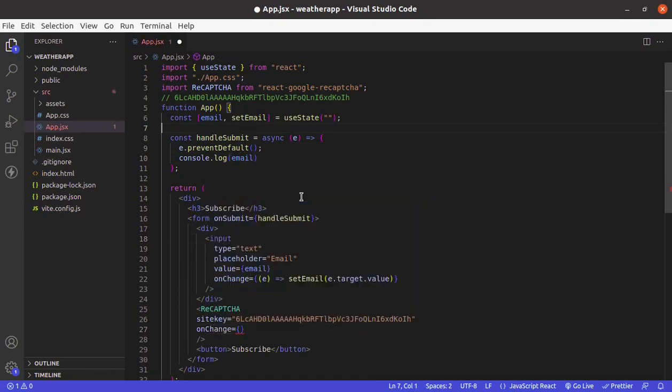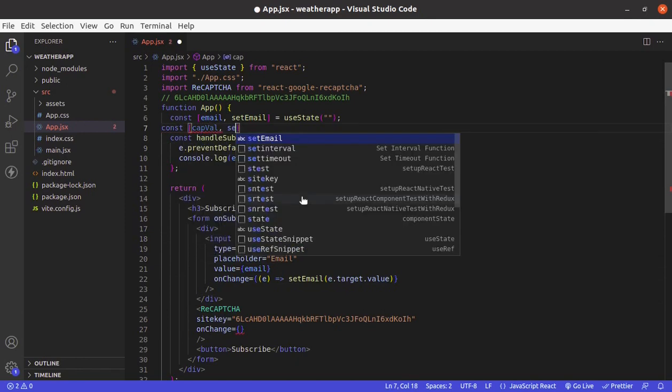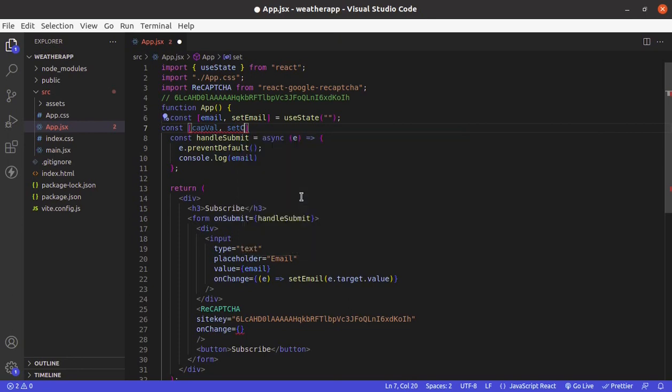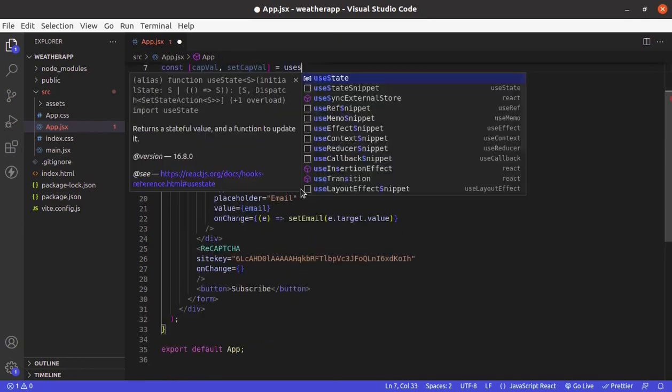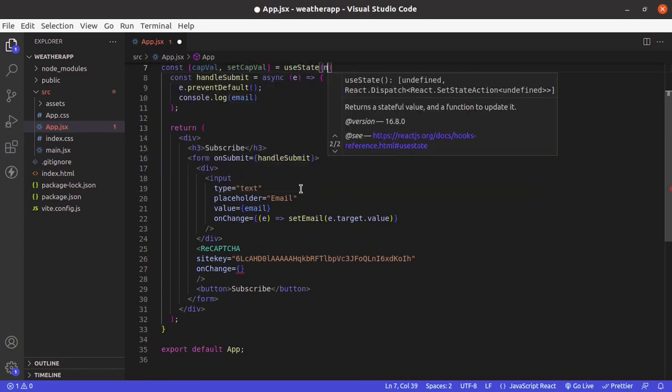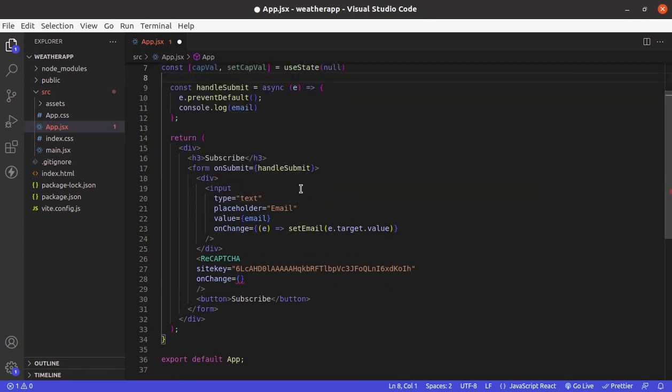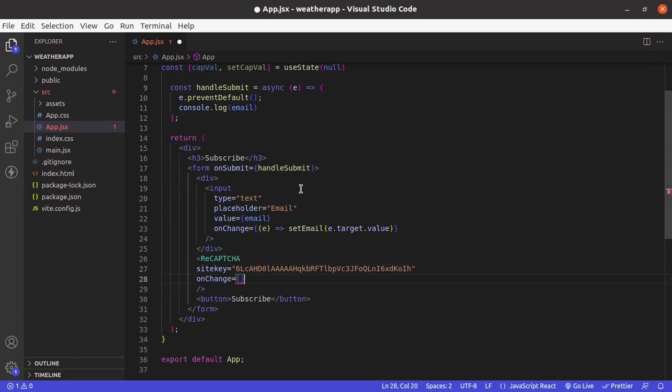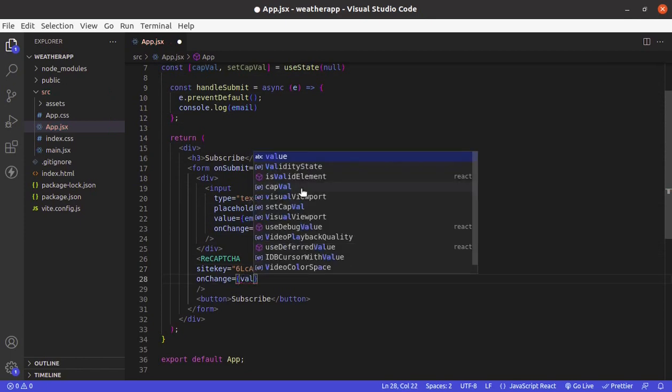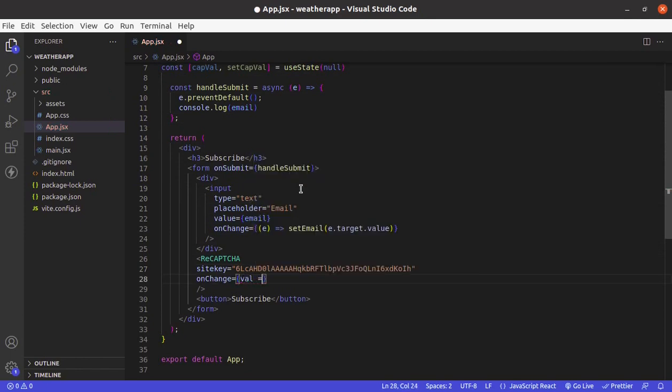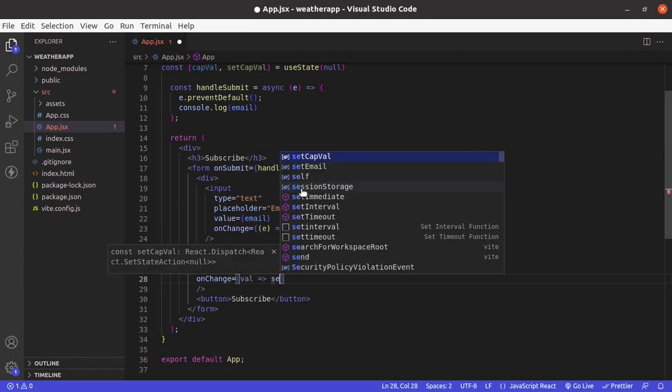So let's create another state for reCAPTCHA value. So let's call it capVal, setCapVal. It will be null initially. And onChange, we will get reCAPTCHA value and then we will update the state.